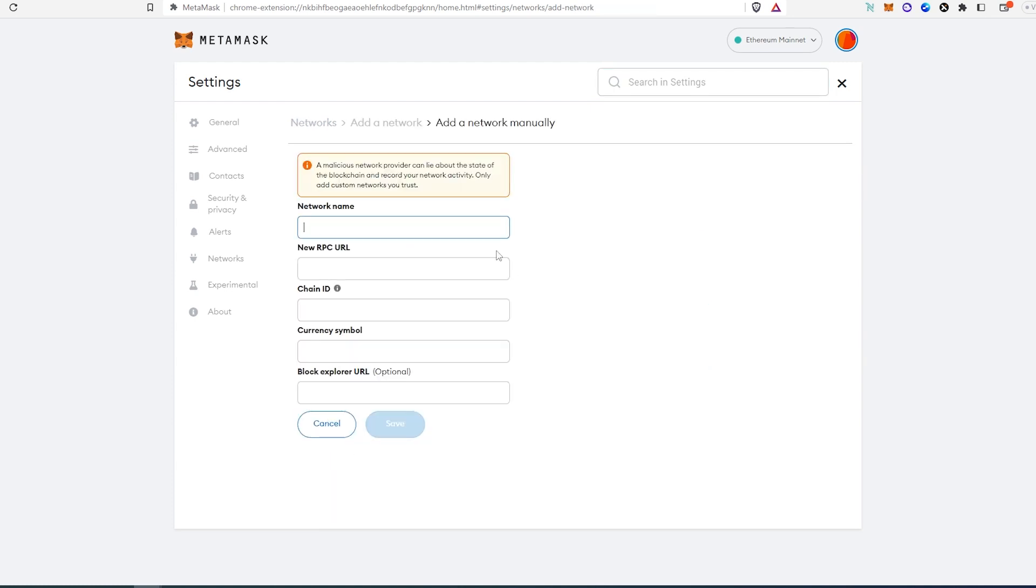This page will appear. I'm going to split my screen so it's easier to copy and paste.